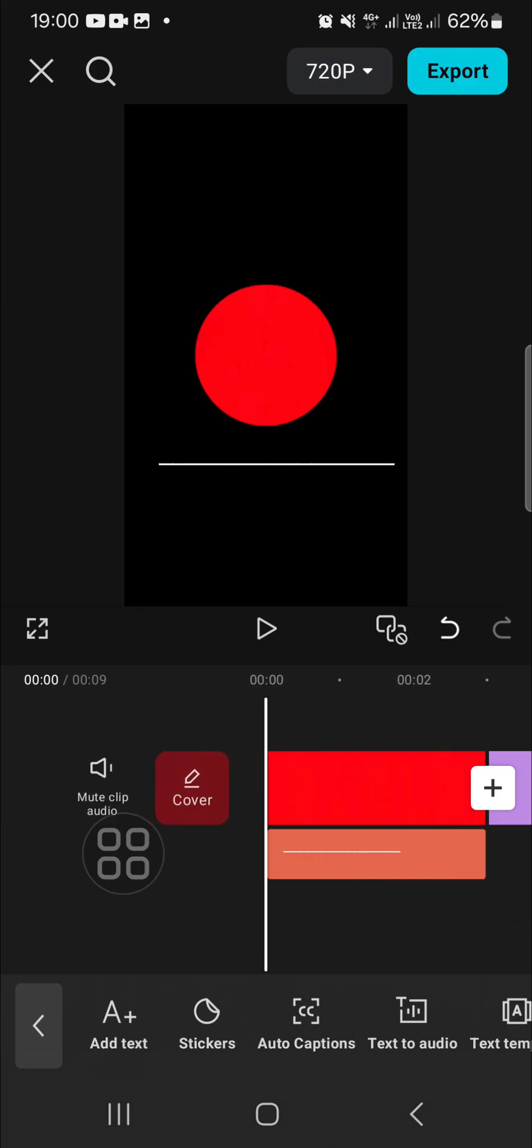That's all the way to create shape and line in CapCut. I hope this tutorial will be useful for you. Thank you so much for watching and see you in the next video.